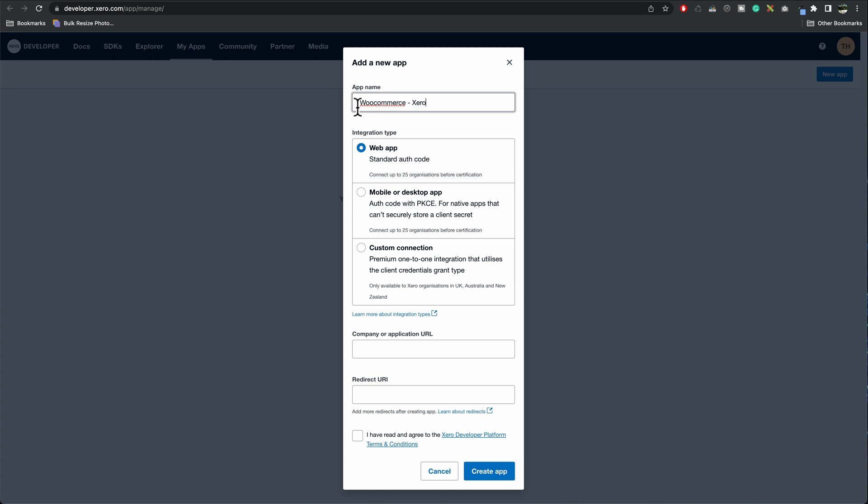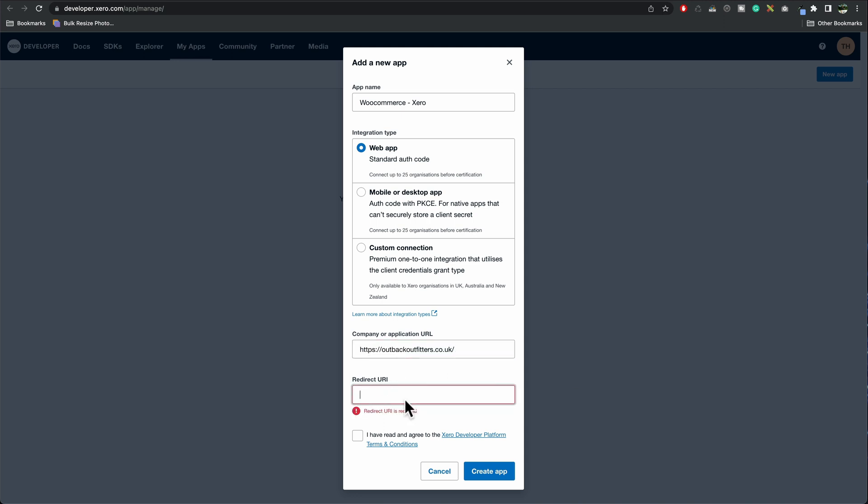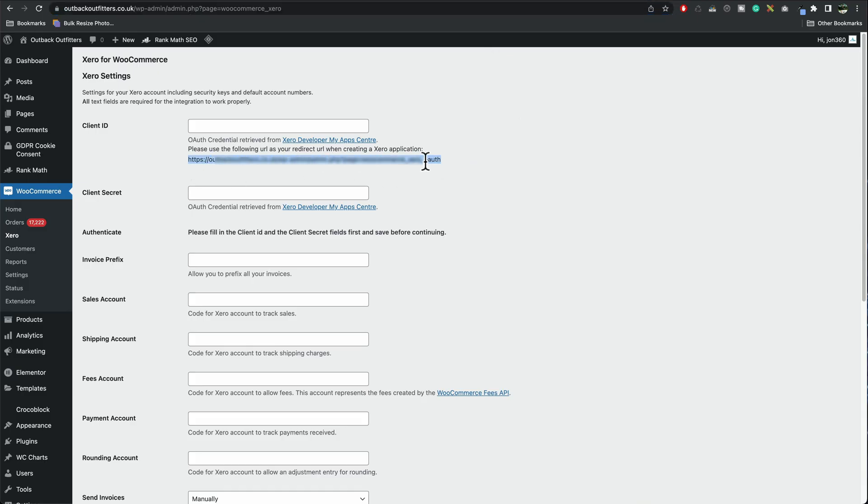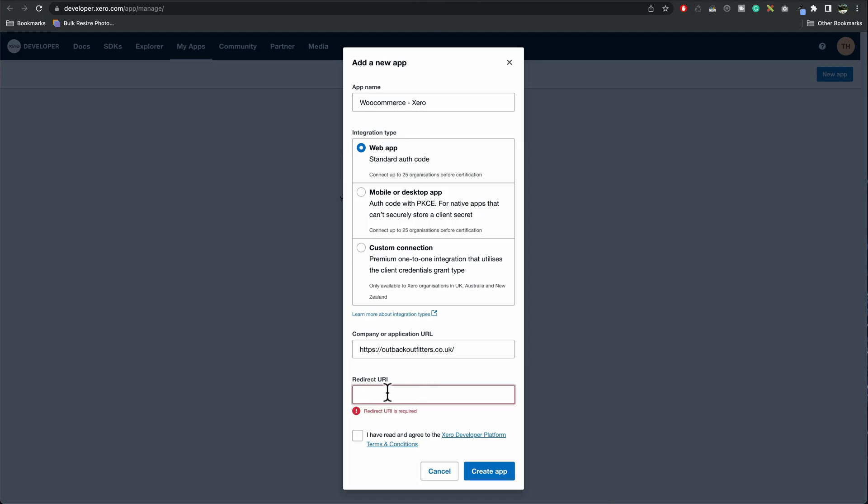I'm going to call it WooCommerce to Xero. It's a web app. We're going to add the website URL in here so I'm going to paste that in. And to find your redirect URL, you're going to need to go back to your WooCommerce site. There we go and it's this section here, so copy that. That's your OAuth one. Go back to Xero, paste that in there. Tick I've read terms and conditions. Press create app.